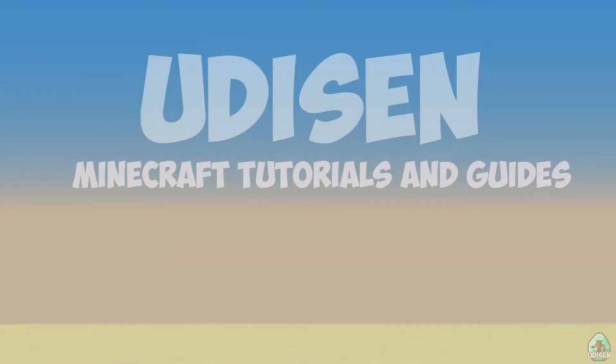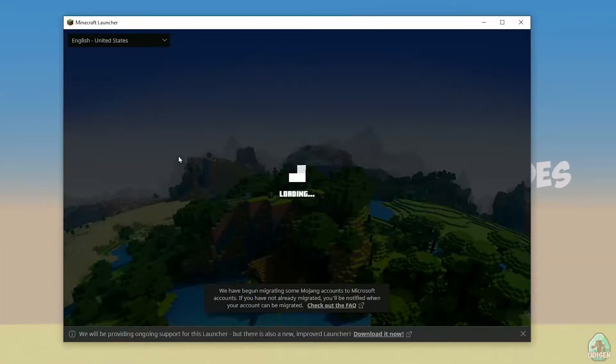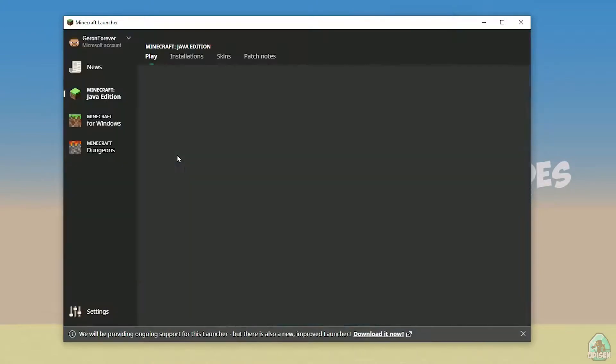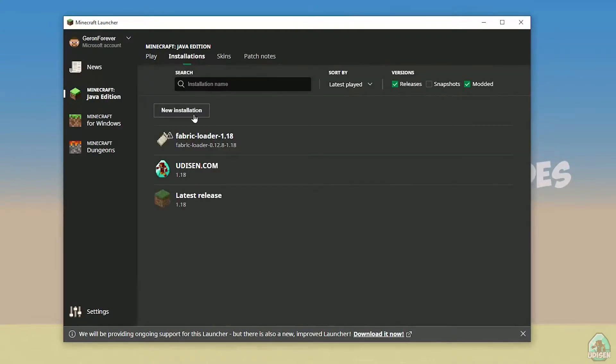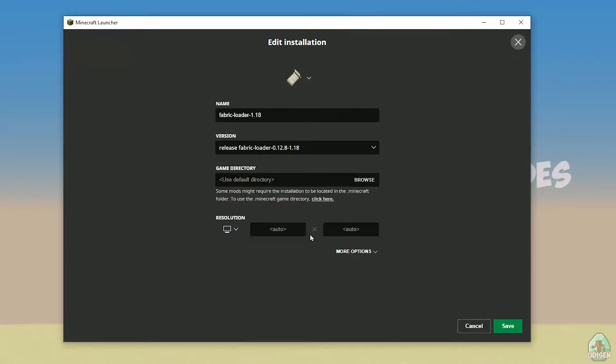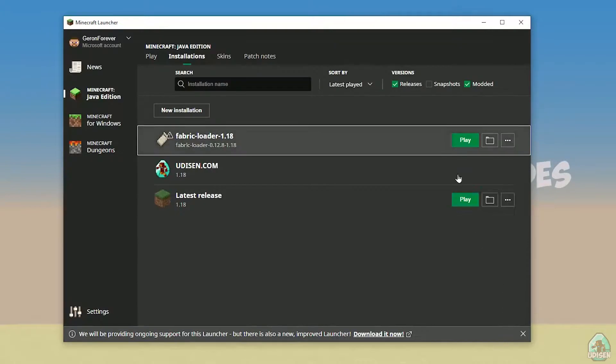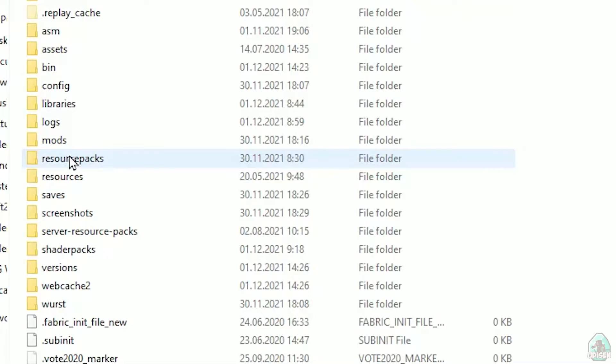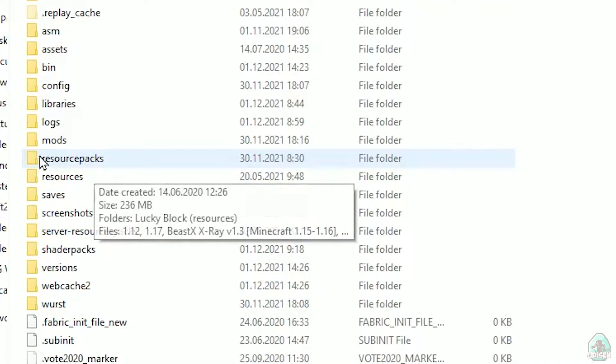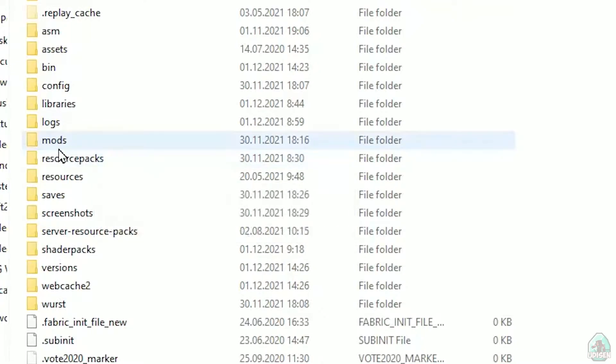Open Minecraft launcher again, and you must see new installation here. Fabric loader 1.18. You can change settings here if you want, but it is not required. And of course, press here on the folder button. You open Minecraft launcher. Here, find this name mods, all with small letters. If you don't have this folder, not big deal.